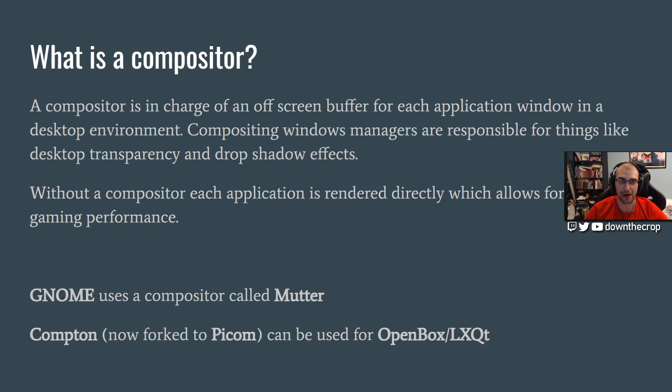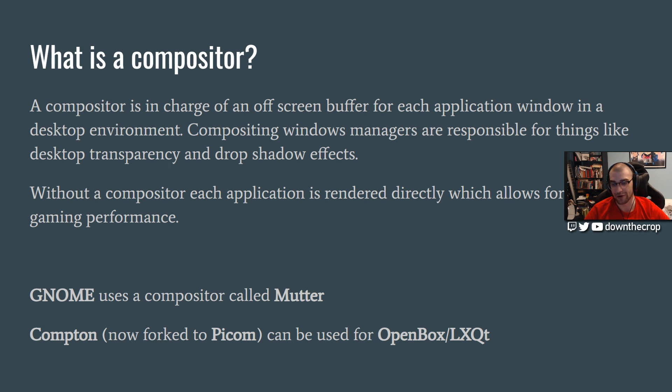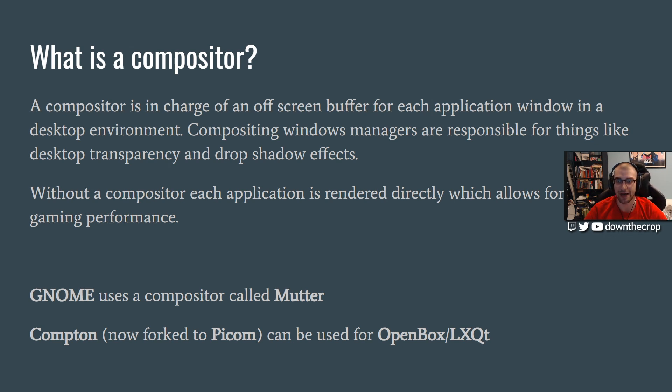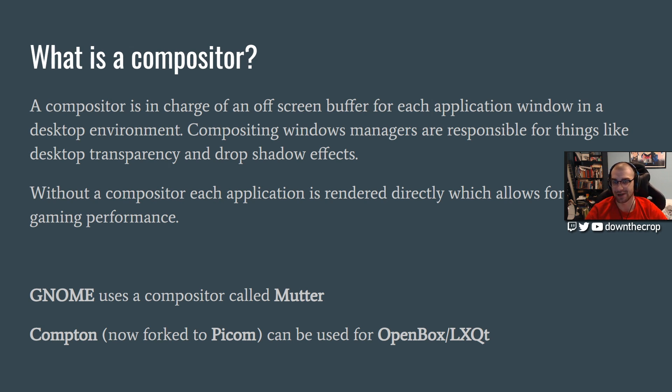Now, what is a compositor? A compositor is in charge of an off-screen buffer for each application window. So when you see things like the water effect that happens on Windows when you drag them around, or a drop shadow, transparency for things like Conky, where it has all of your system stats in a transparent thing, so you can still see your background on it. That's all done through a compositor.